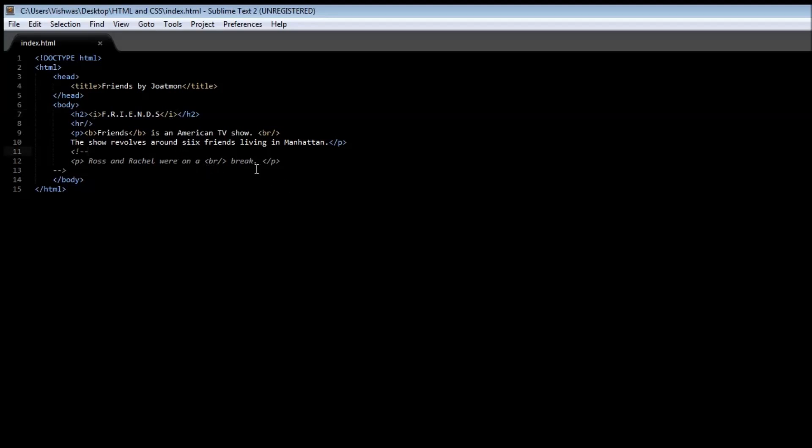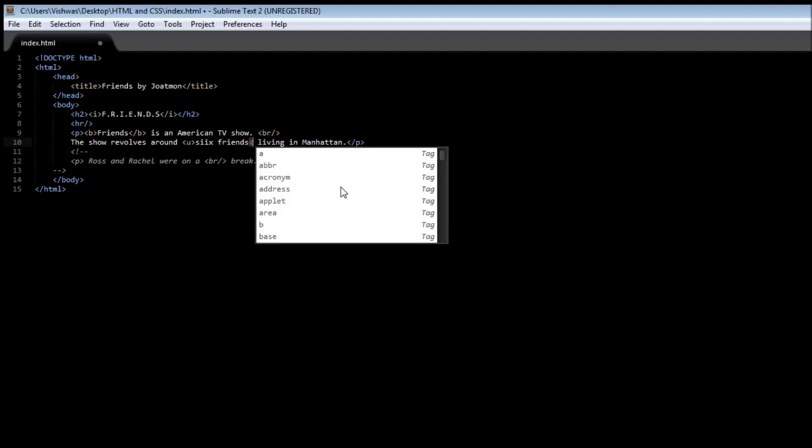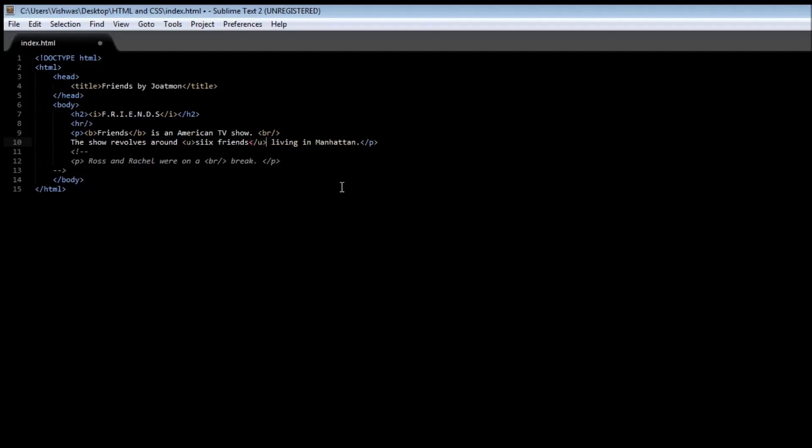You see that 'friends' is now italicized. We also have a tag to underline text, and that is the U tag.